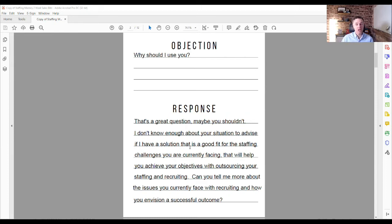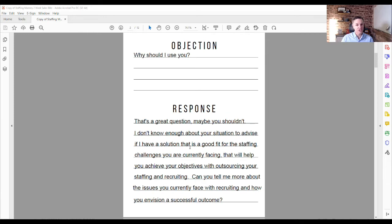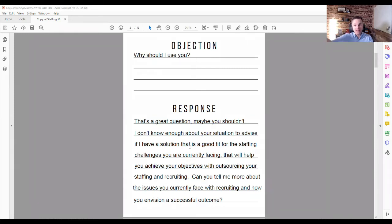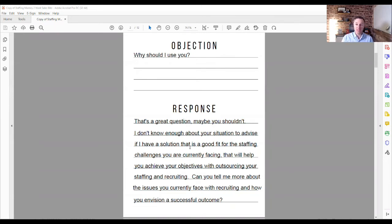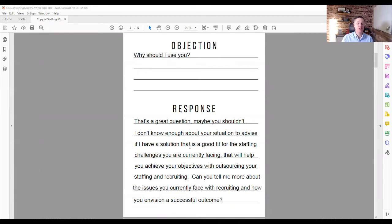So the customer at this point is left to choose why they should use any one of the agencies that all sound the same. And at that point, they typically defer to price as being the differentiator. And if price, if low price, isn't your unique value proposition, if that's not your competitive strategy in the market, then you need to get really good at being able to handle this objection with something that is a bit of a pattern interrupt. Why should I use you? It's a great question. I don't know. I don't know enough about you or what you're trying to achieve by outsourcing your recruiting.